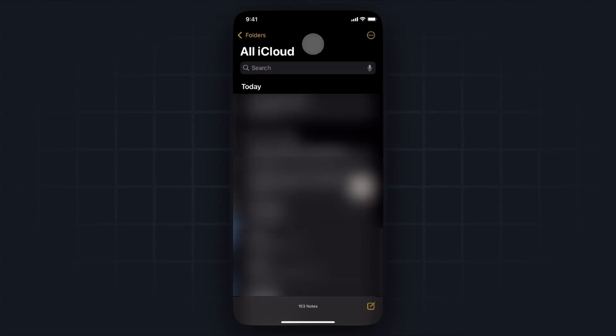So there's two different ways we can do this. First, we can open up the Notes app like I have here, and then we want to go to the top left where it says Folders.